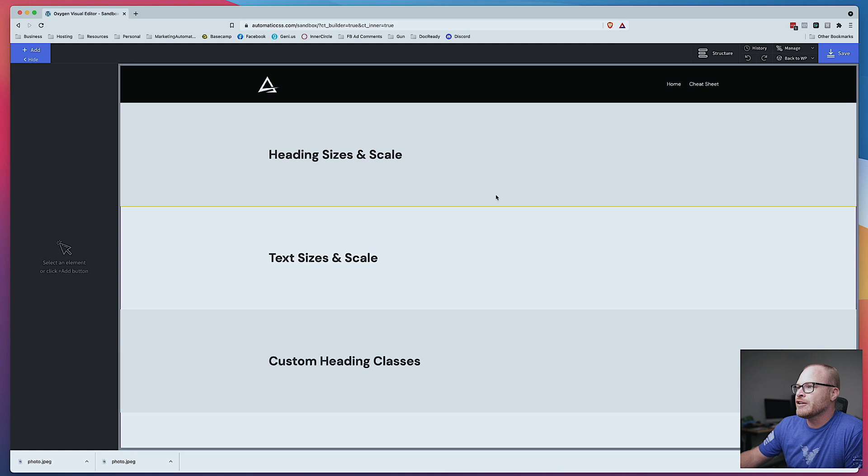Automatic.css is going to fix all of your typography issues for you. It's completely responsive automatically — it's automatically scalable, which I'm going to demonstrate. And you're also able to do a lot of custom work without losing the power of automatic.css. So let's go ahead and dive into Oxygen Builder and take a look at some use cases.